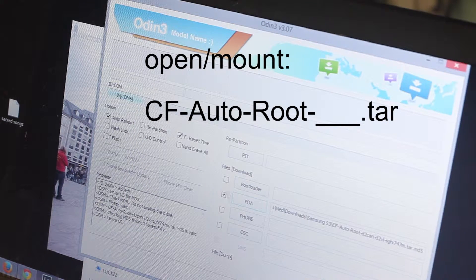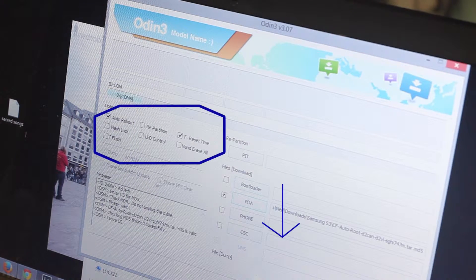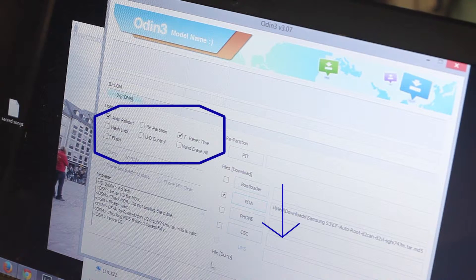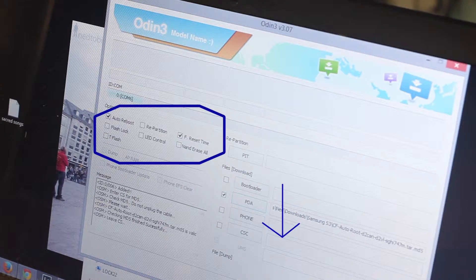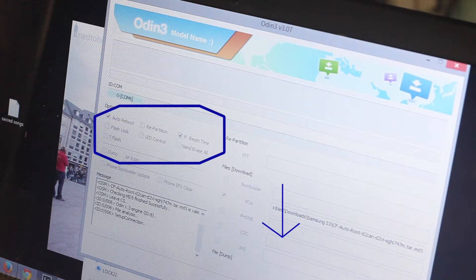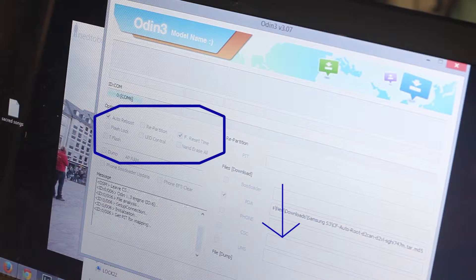Make sure you've selected Autoroot and F reset time on your options in Odin. Make sure nothing else is selected.